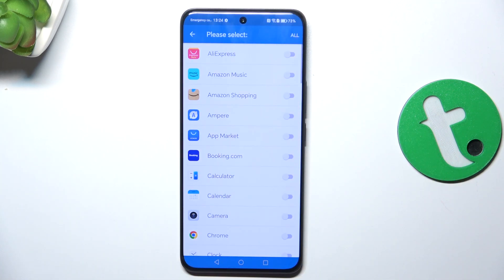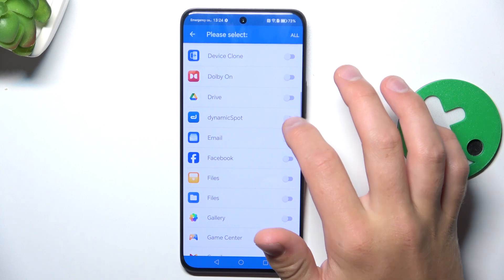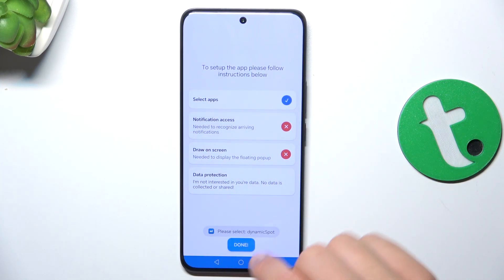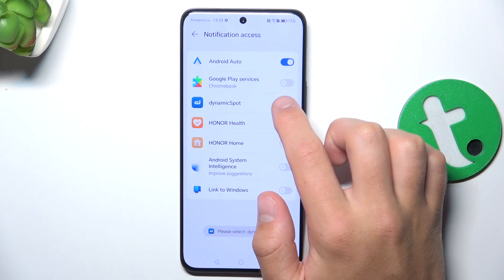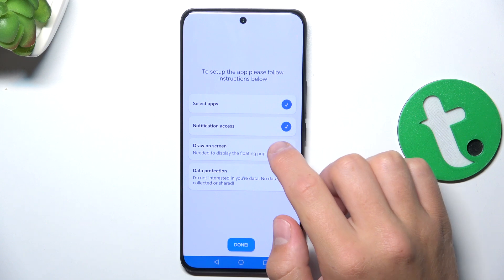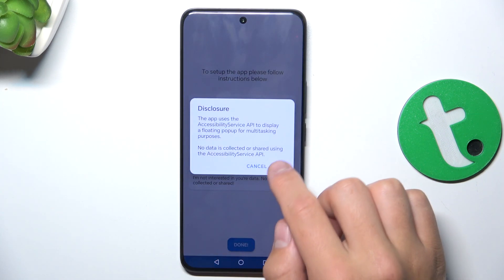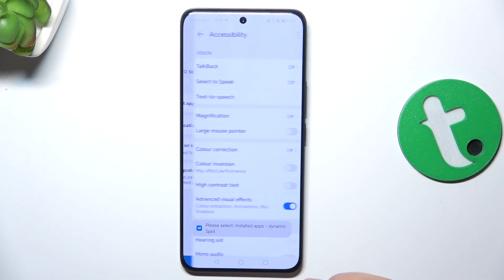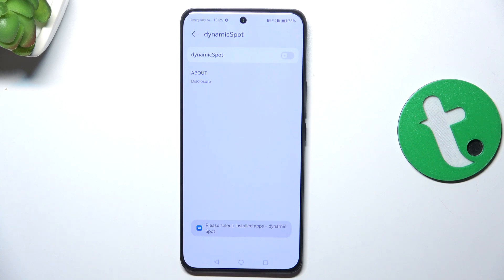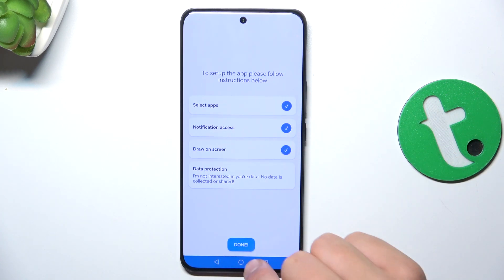Search for Dynamic Spot and tap on the switch. Go back, then tap on the switch next to Dynamic Spot and tap 'Allow'. Now go here, tap on 'Ignore', tap on 'Next', scroll down and tap on Dynamic Spot, and again tap the switch.